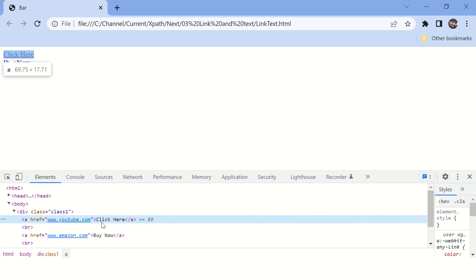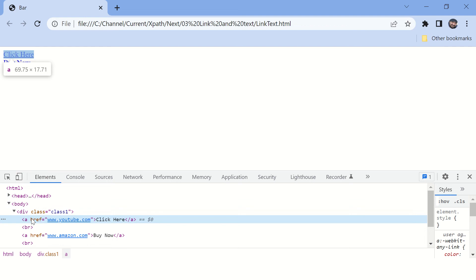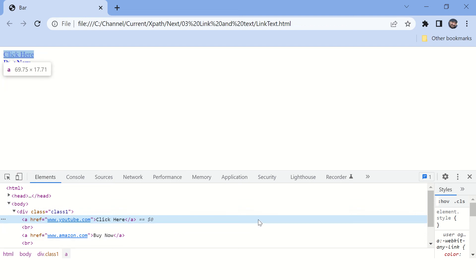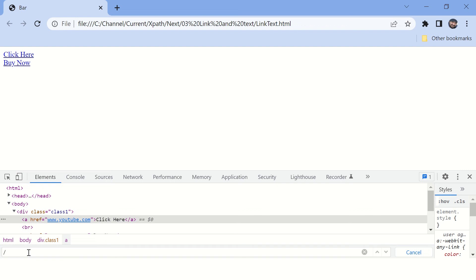We'll do it for text first and then we'll go for href attribute. Press Ctrl+F here, or Command+F if you are on Mac. Type double slash - double slash means you are going to write a relative XPath, not an absolute XPath. When you say double slash, it will find the element in the entire page. If you say only single slash, it will start from the start of the page from the HTML root tag.